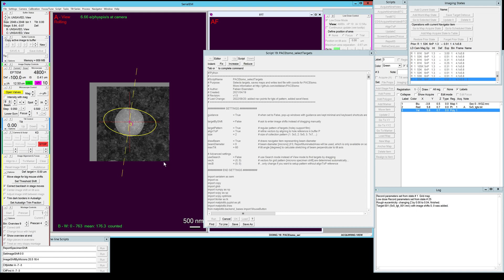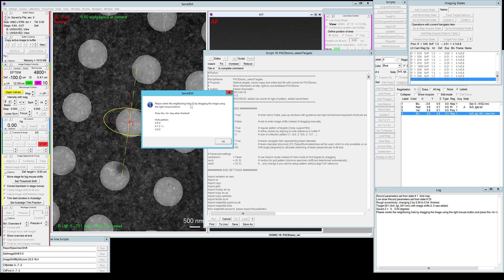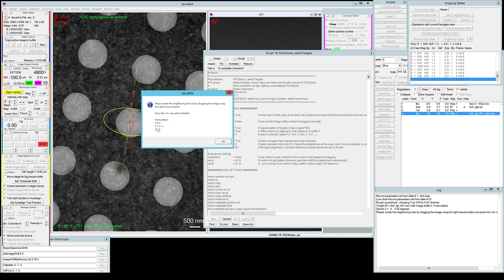The next step will be to define the rough grid vector. For that it will take a full scale view image and it will ask you to center the neighboring hole by dragging the image using the right mouse button and then hit B when finished. To make sure that you drag it to the right hole I made a little graphic here.